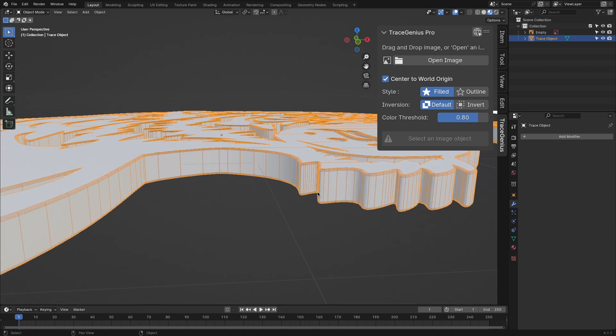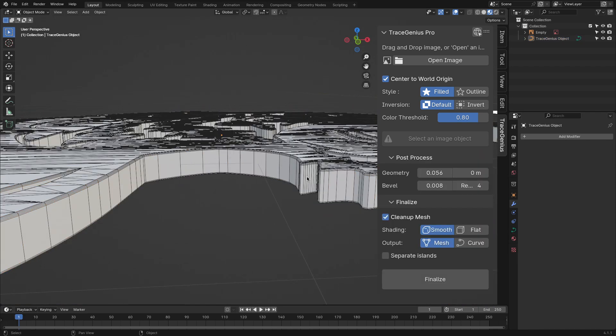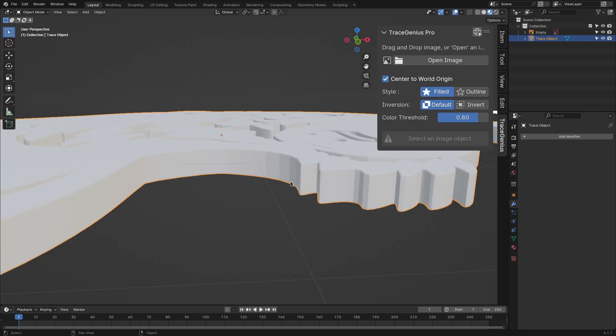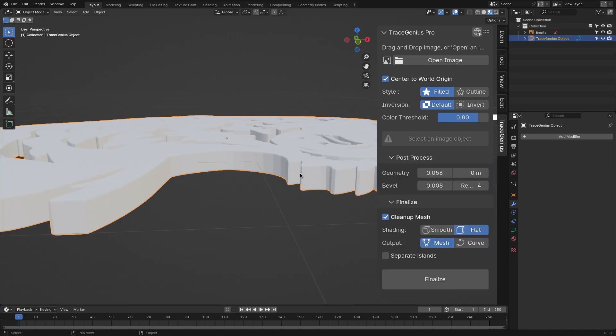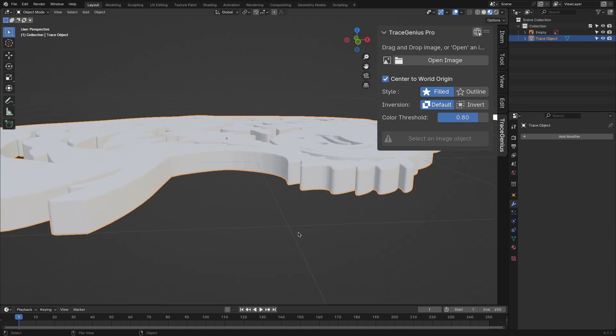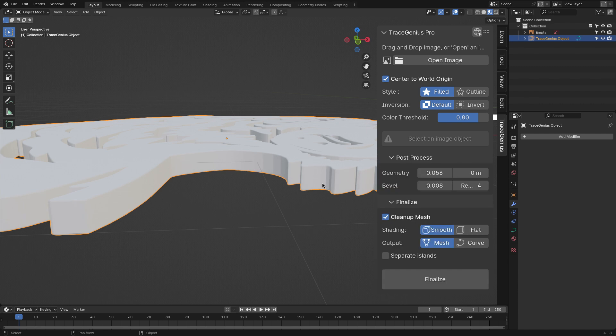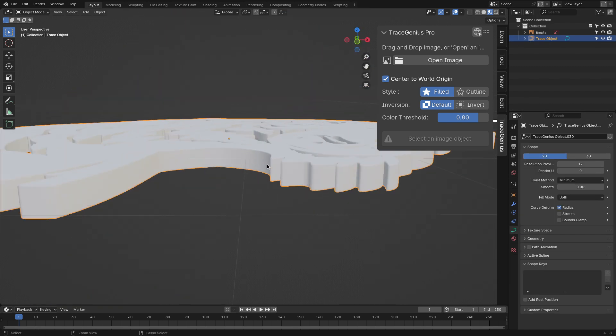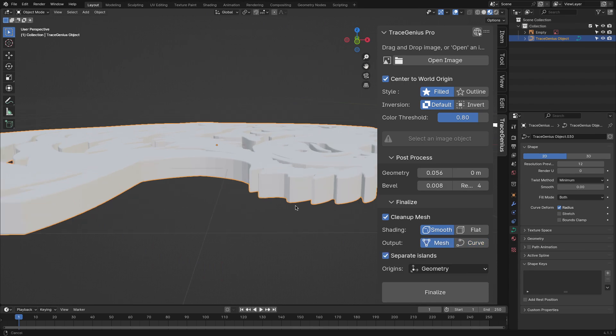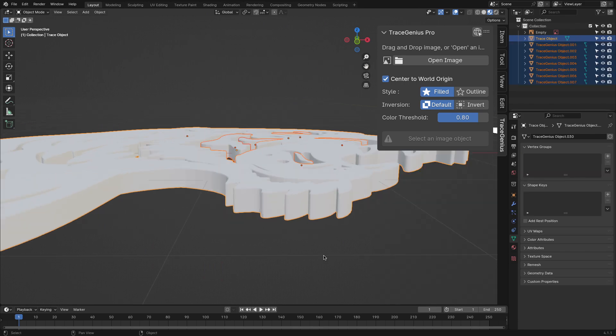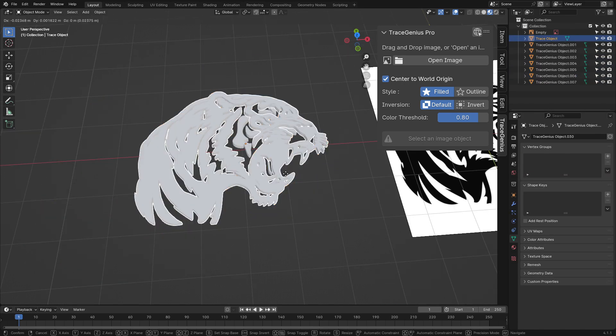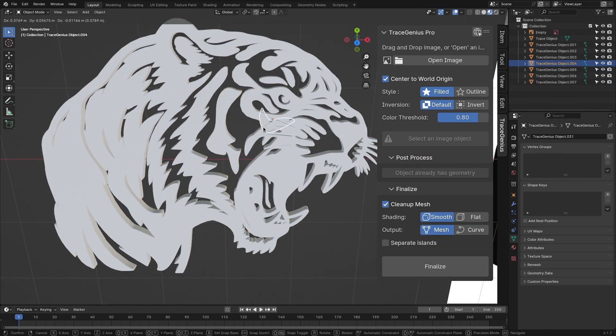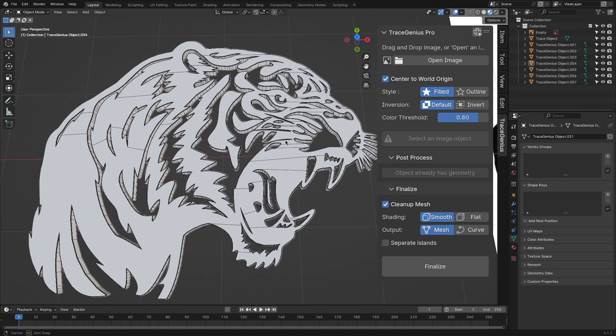The other settings that are worth mentioning and worth messing around with are the settings to change the shading of your mesh, either flat or smooth. Additionally, you can choose your output to either be a mesh or a curve. And finally, there is this neat little feature for automatically separating isolated meshes.